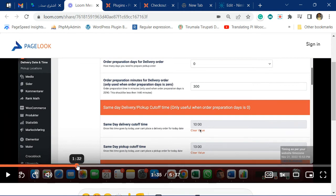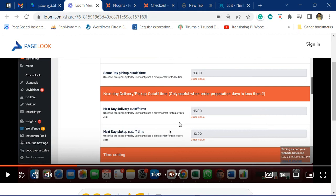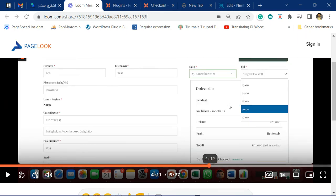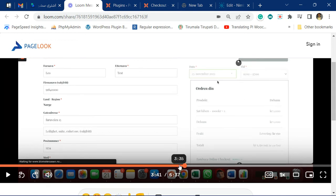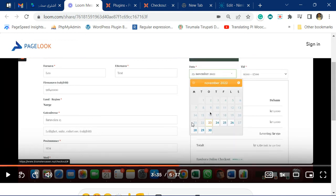Similarly, the next-day order cutoff time was 15 and 13, and since it was 15:33 the next-day cutoff time was also reached, so 22nd was also not available for selection. We can see in your calendar that 21st and 22nd were not available for selection as per your configuration of the cutoff time. 23rd, being the third day, is available for selection.